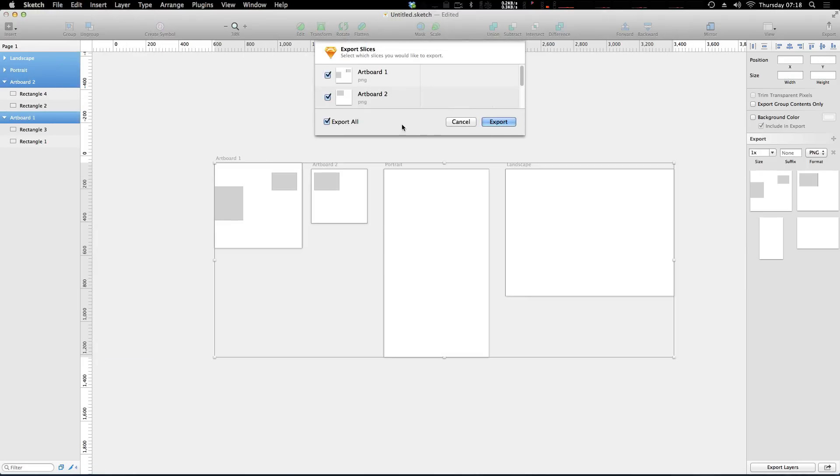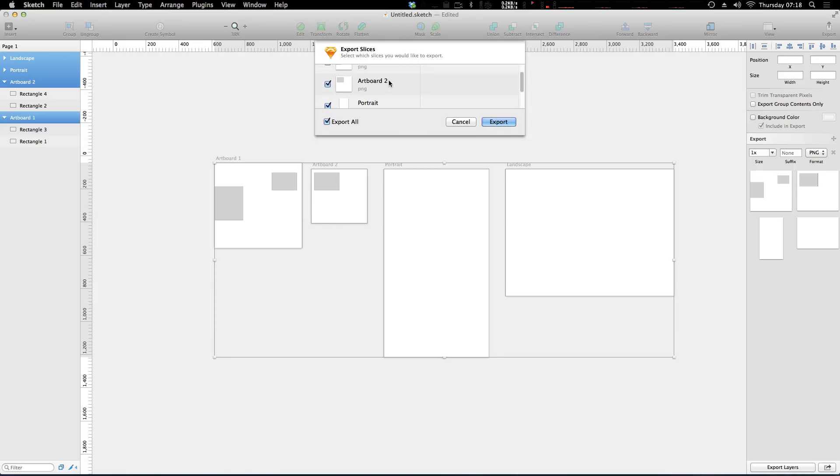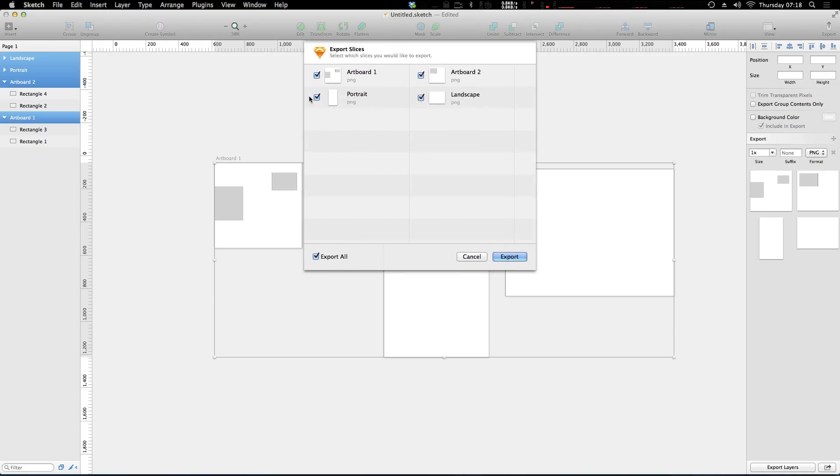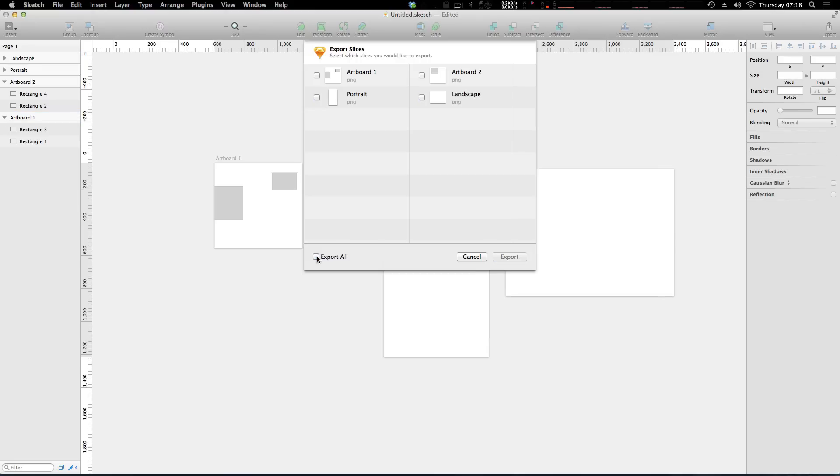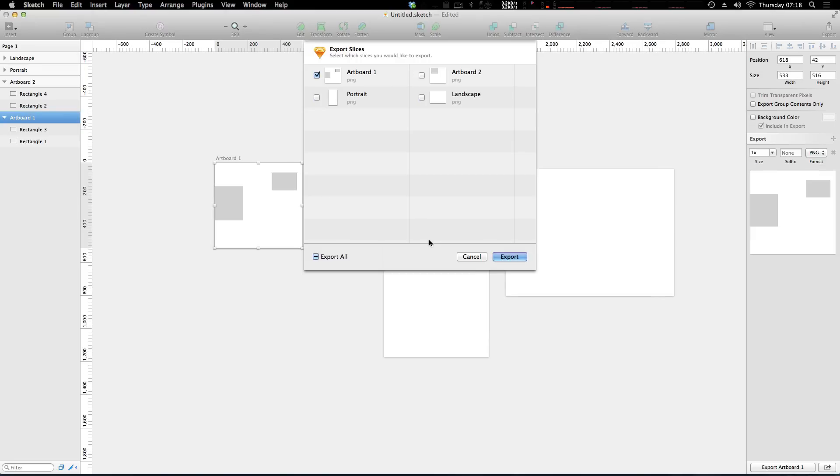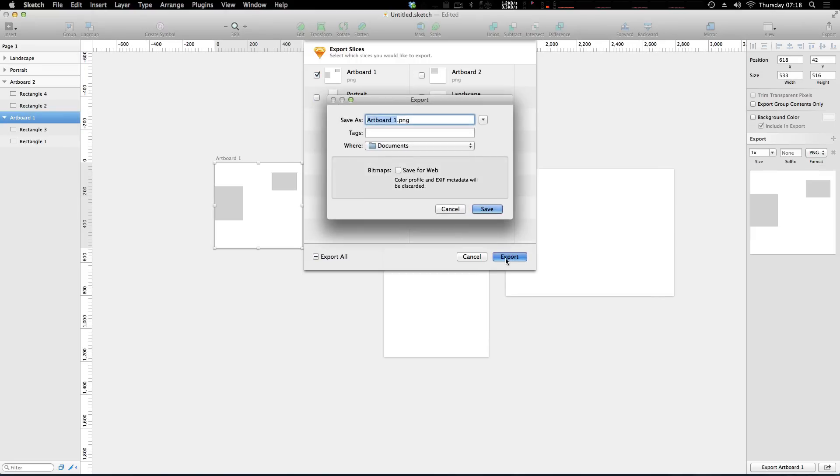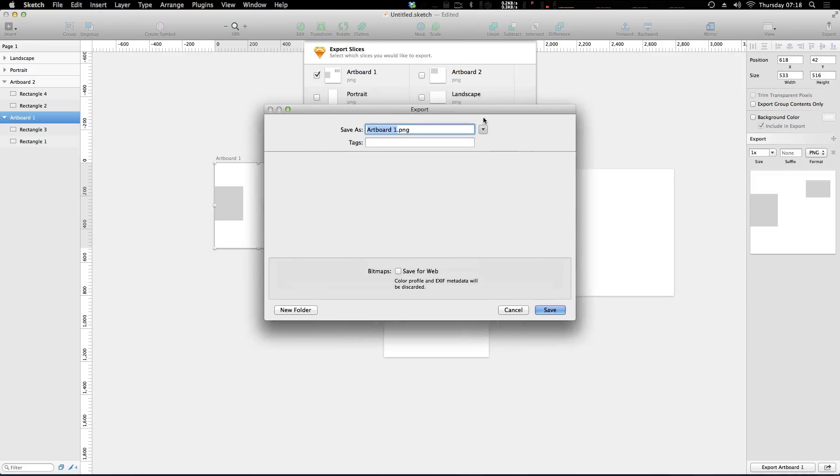Now we could say File, Export, and in here it's going to give us the option of which artboards we want to output. It's actually asking us which slices, and you'll notice that when we created these artboards it actually made them as slices. So we could say we want all of these artboards or we could uncheck this and simply say we want just our board number one to be exported. Now when we click export here it gives us our options.